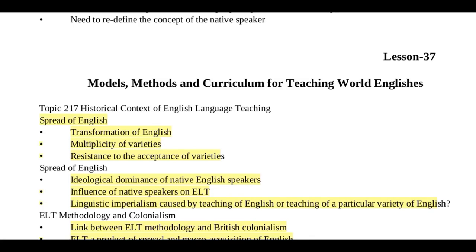Welcome back to my channel. I hope you all are doing well. Today's lesson is lesson 37: Models, Methods and Curriculum for Teaching World Englishes. In this lesson, we will learn some models, methods and curriculum and discuss them. This is a very easy lesson — there are just concepts to keep in mind, no theory.